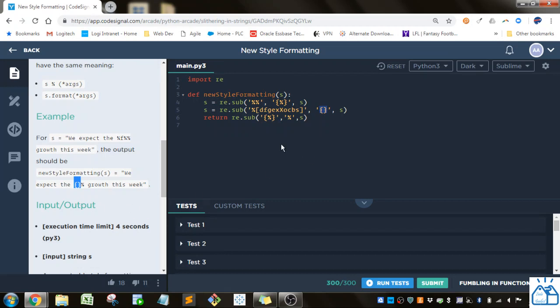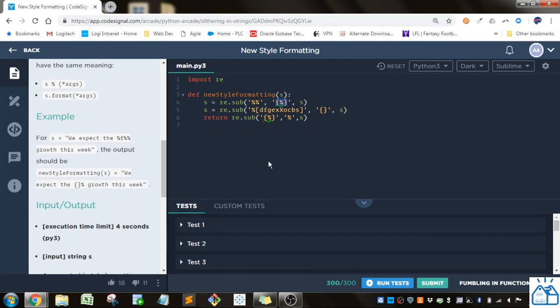And then the last thing I'm going to do is I'm going to take wherever I put this percent curly brace percent and I'm going to replace that with a percent and that will be what I return. So in this I replaced it with this. And now I'm taking that and replacing with that.